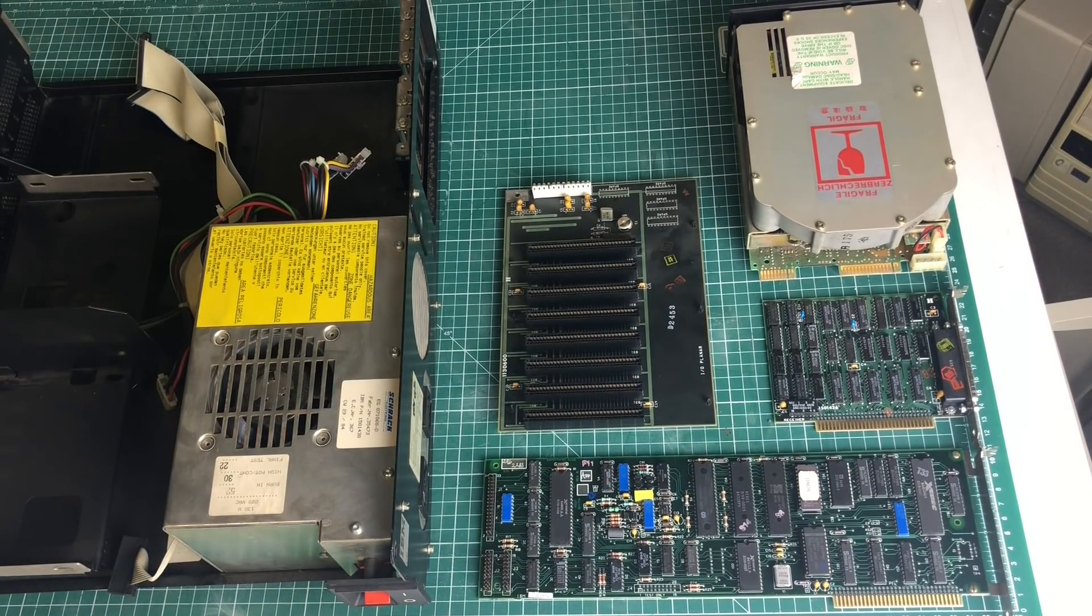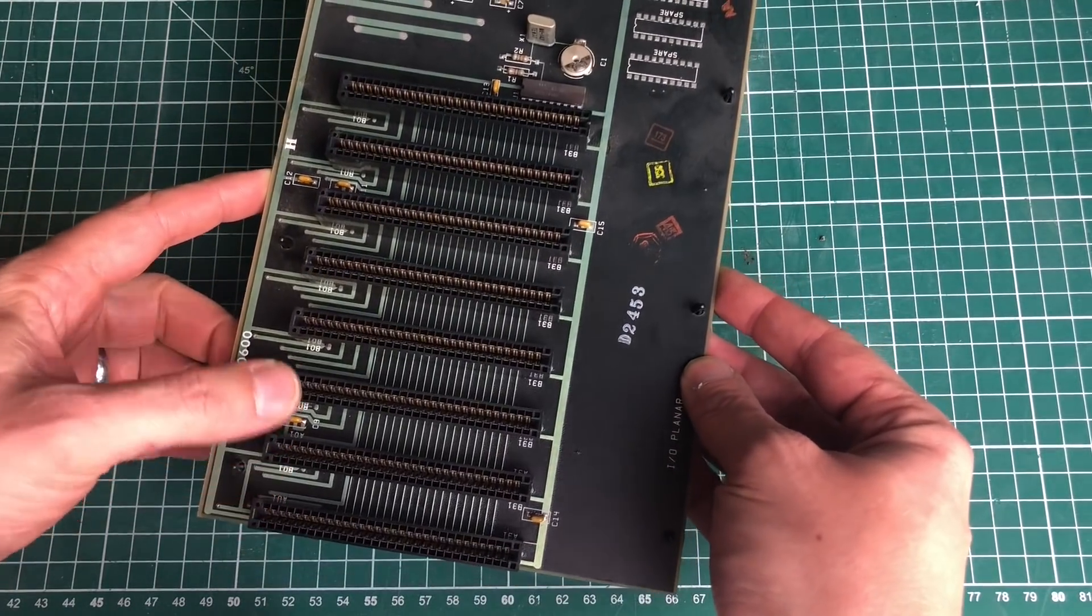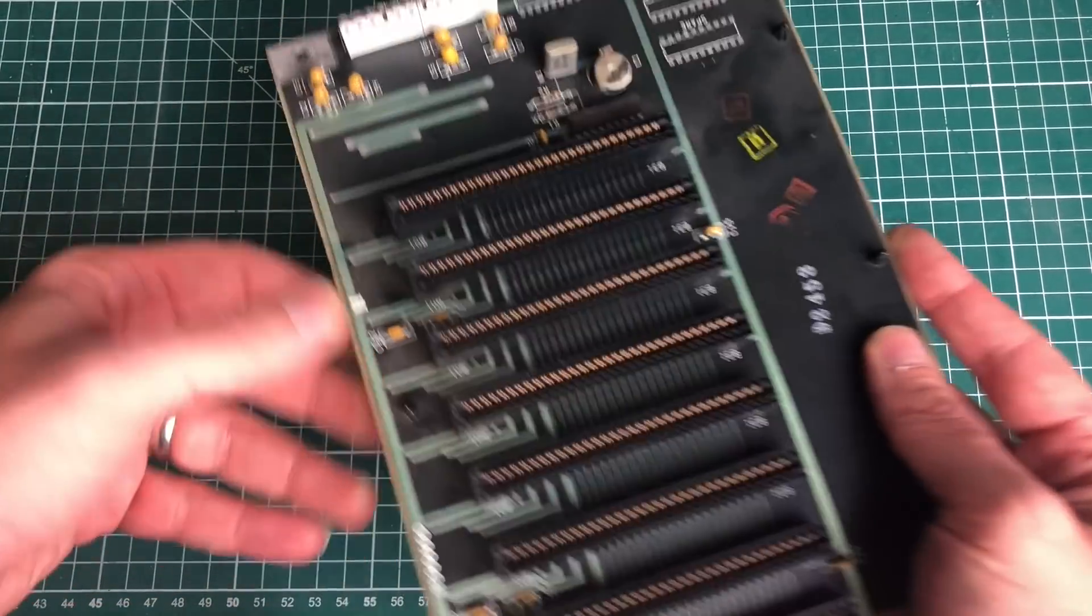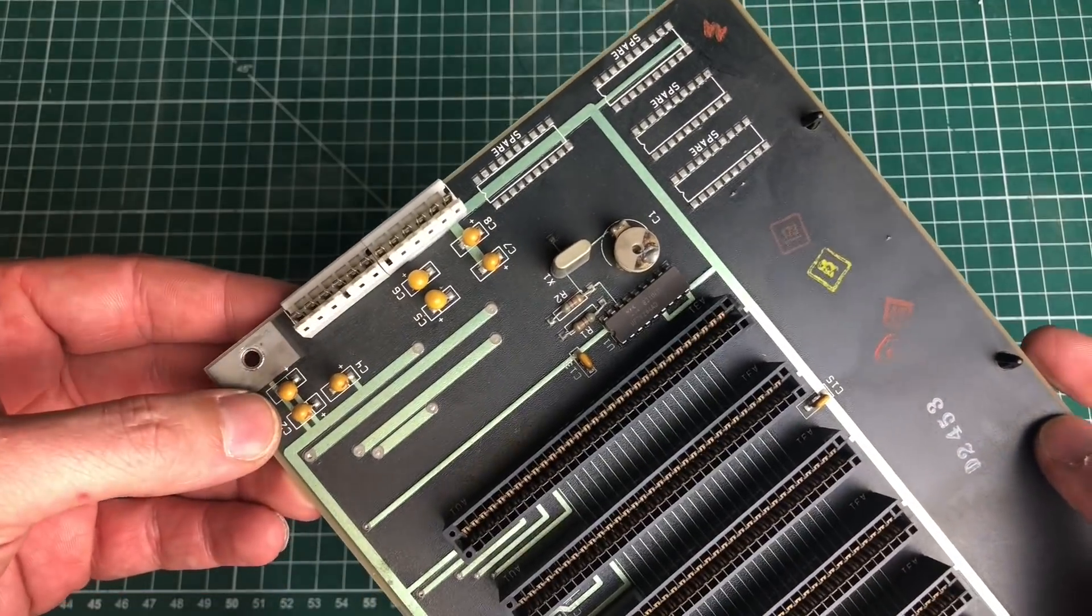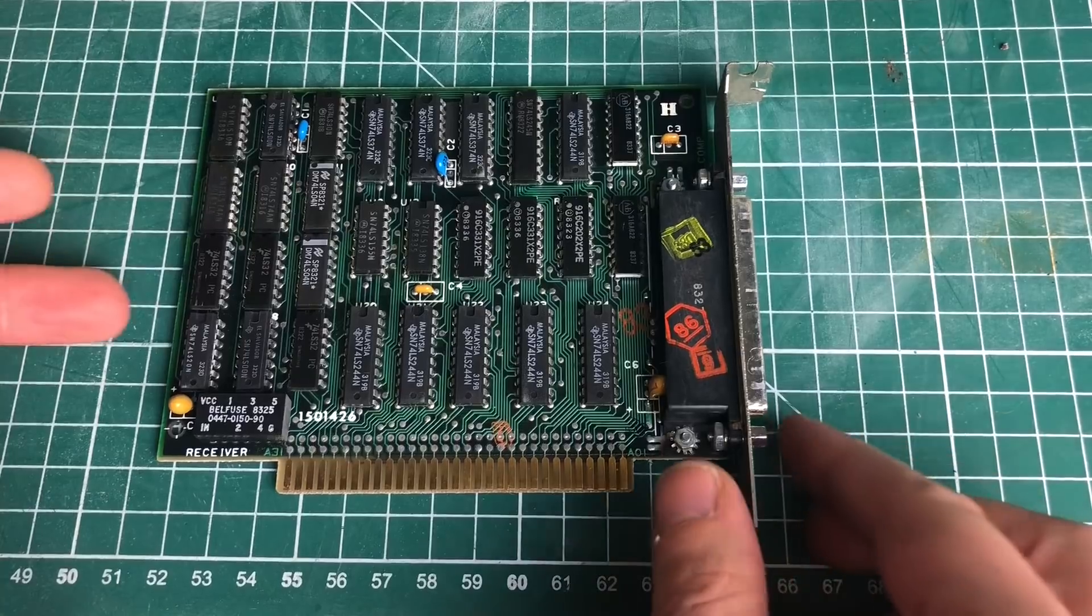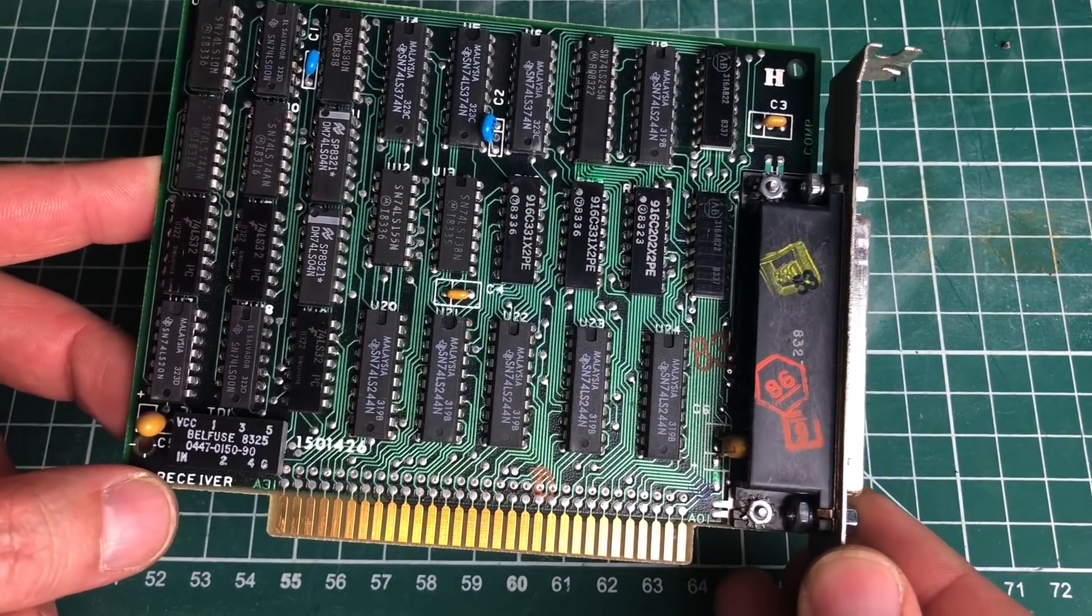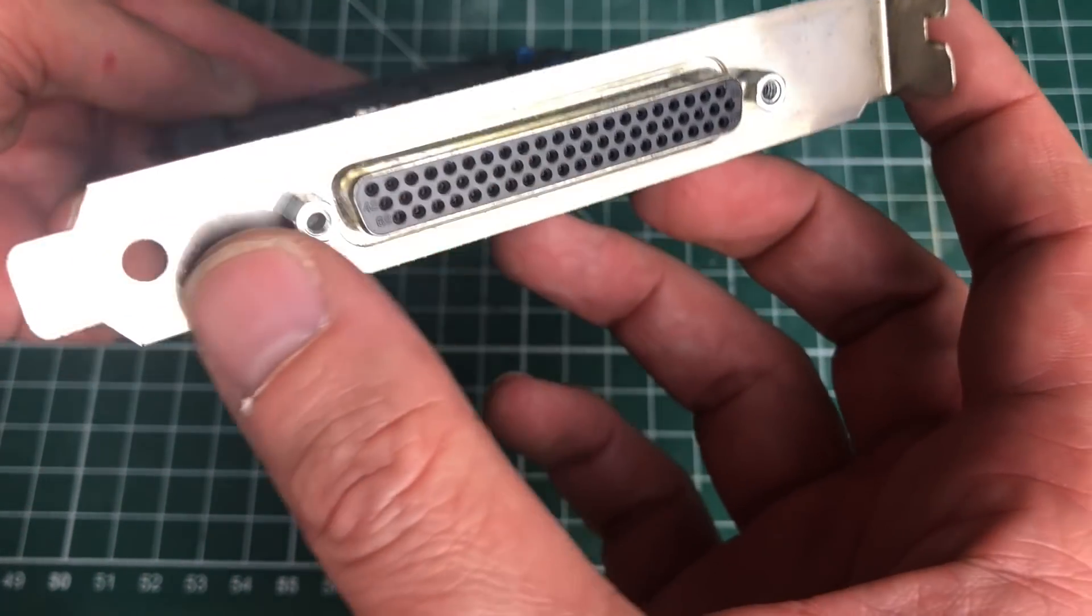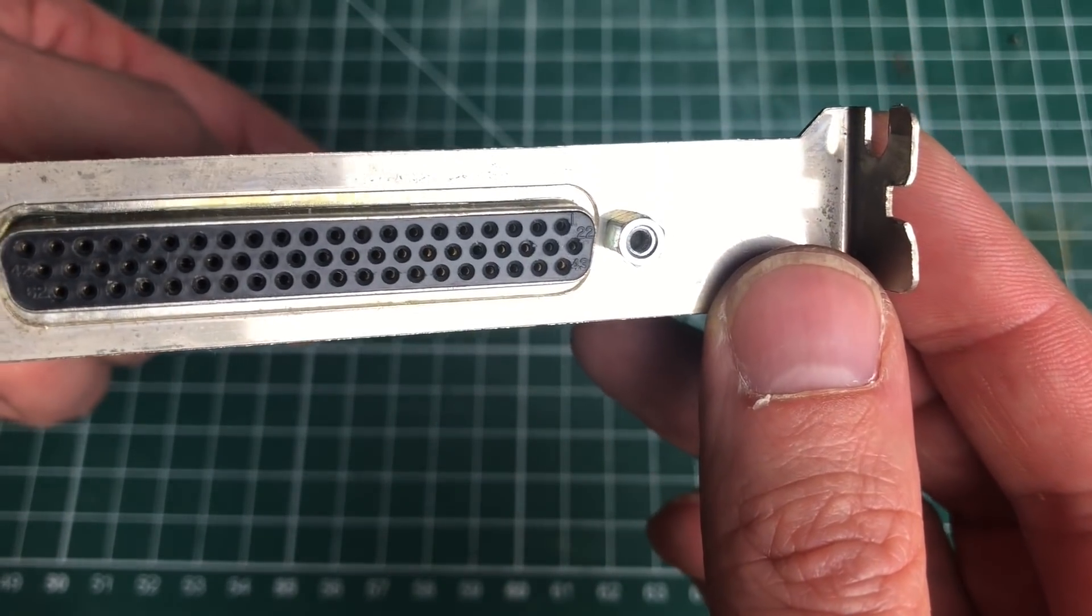The main board is nothing more than a simple backplane giving you the eight ISA slots and an AT power supply to provide power to it. Moving on to the hard drive, which is a full-height 10-megabyte MFM hard drive from Seagate, the ST-412, which is also found in the IBM PC XT. Let's go ahead and remove the cable so we can slide it on out.